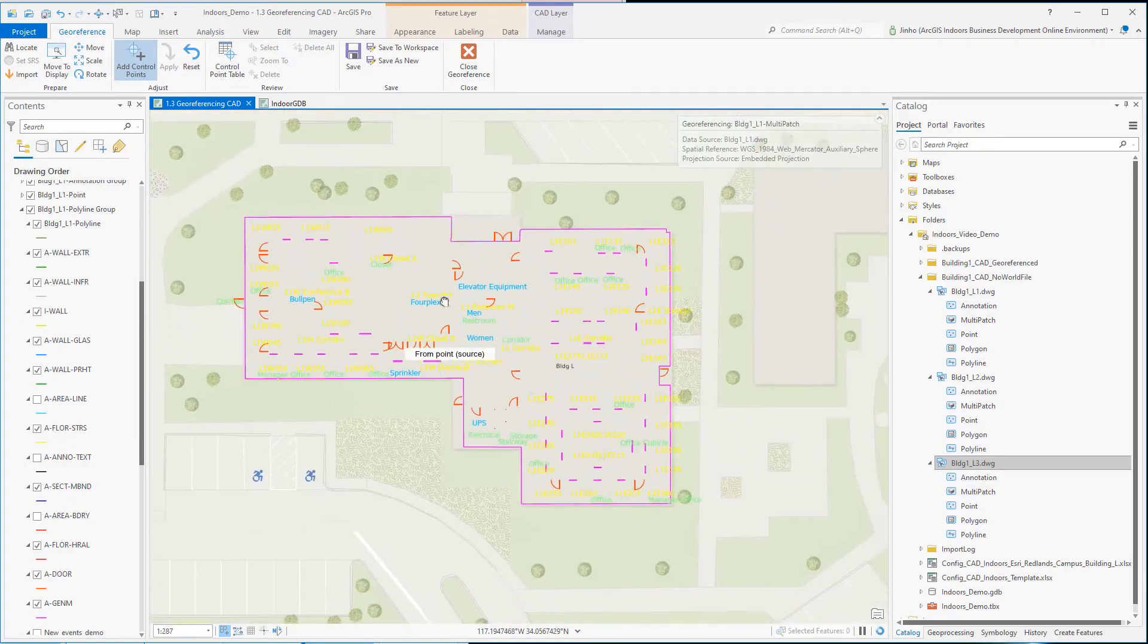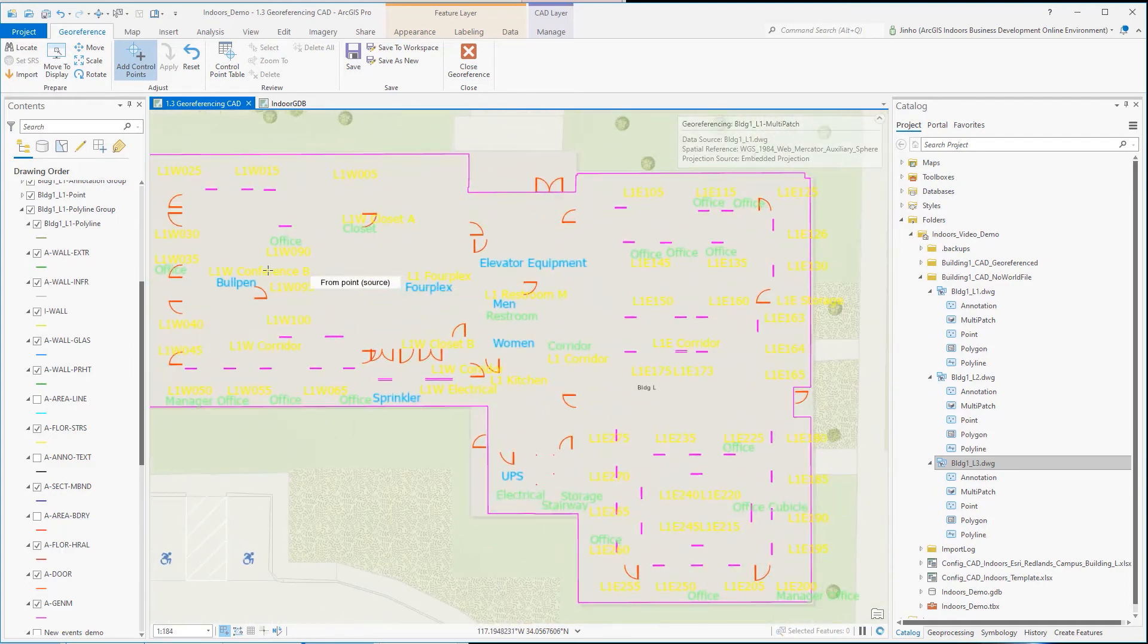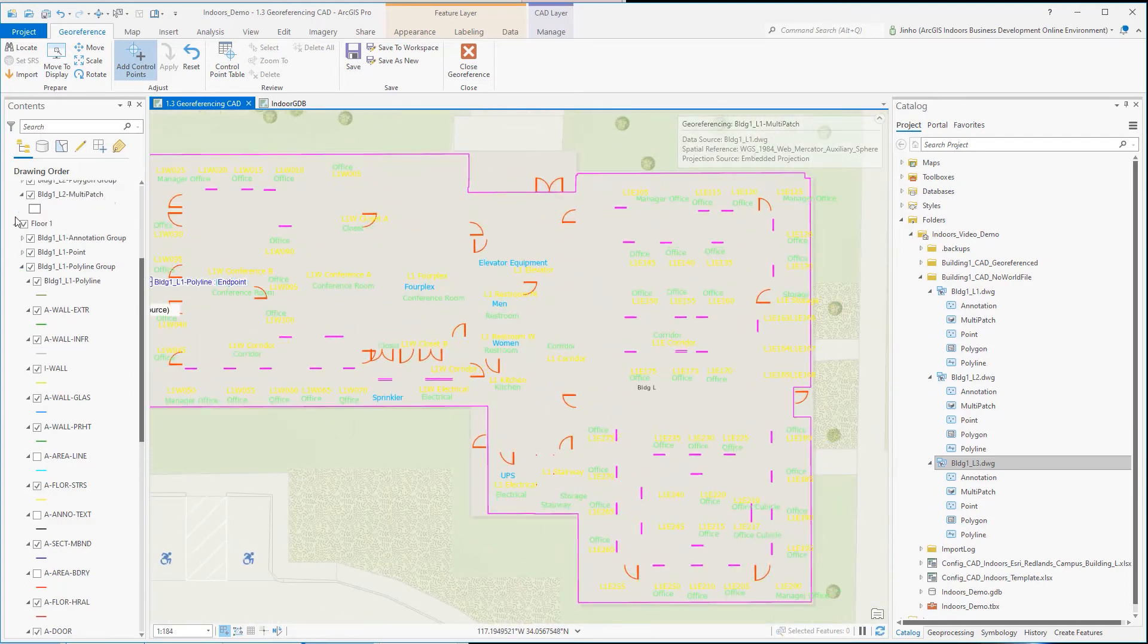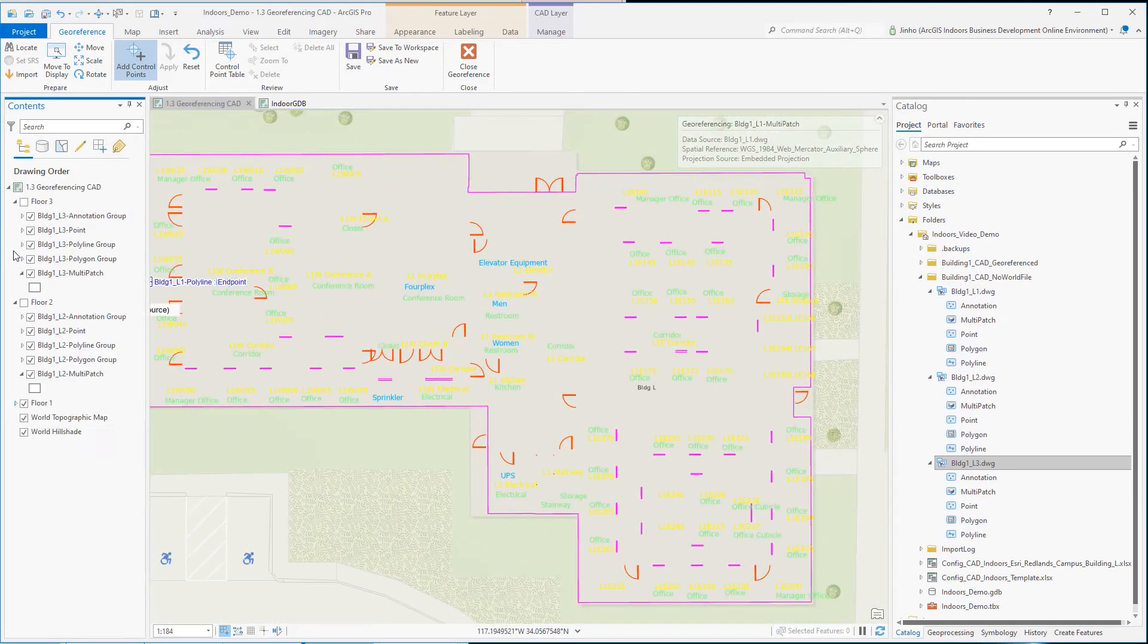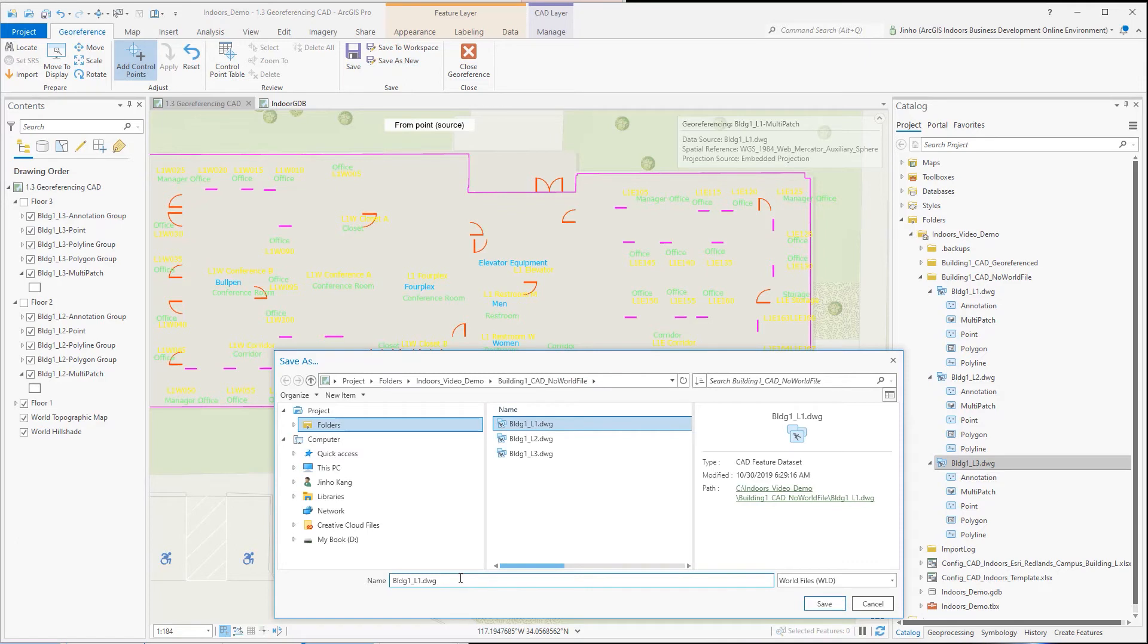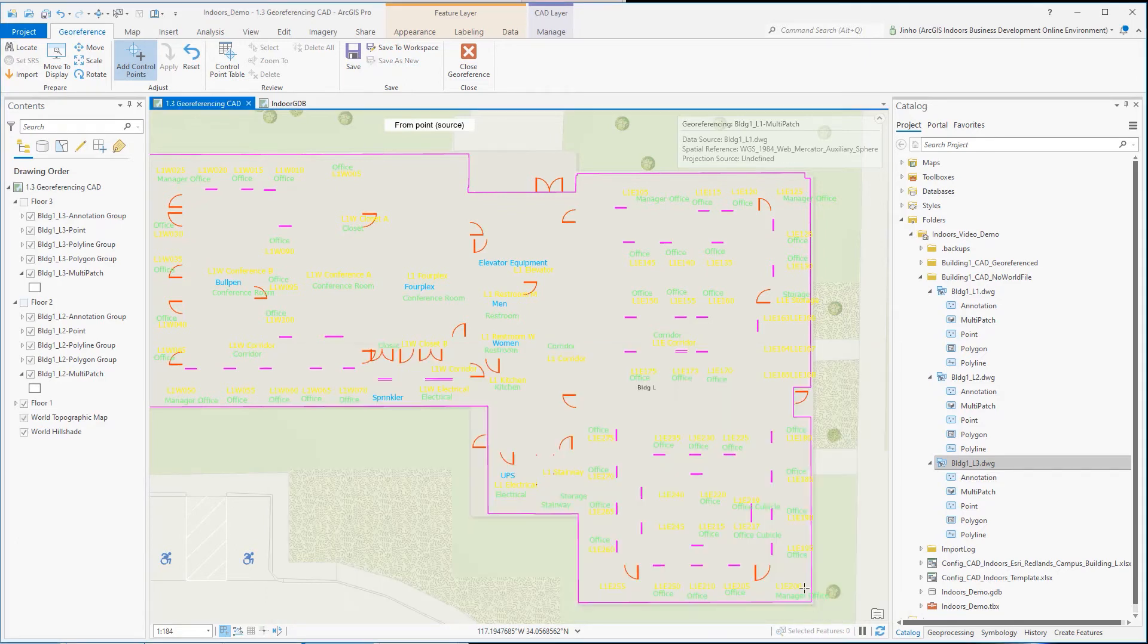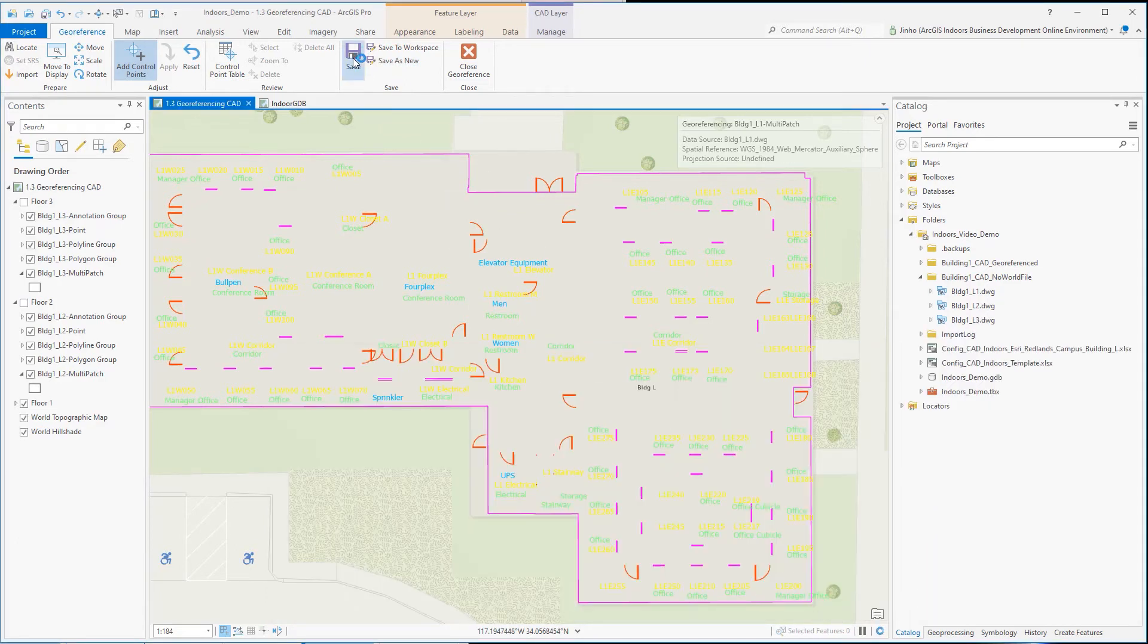If you have other floor level CAD drawings with the same X and Y locations in CAD, consider saving the coordinate world file and reusing it for other CAD layers to georeference. Once you're done and happy with the location, save the edit and close the georeference tool.